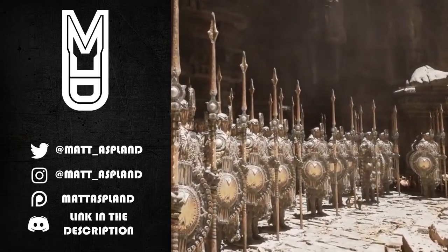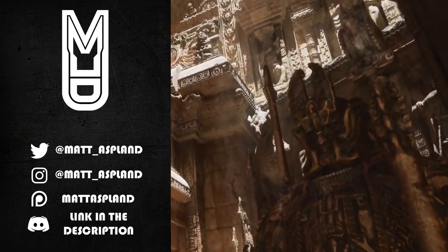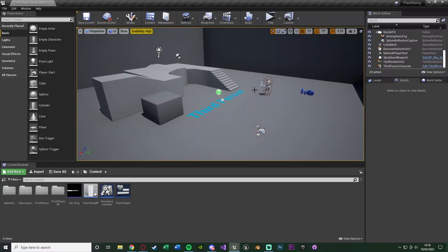Hey guys, welcome back to another Unreal 4 tutorial. In today's video we're going to be going over how to create a flashbang in which you can throw it and it will affect all players within a certain radius. Let me hit play and show you what we're going to make today.